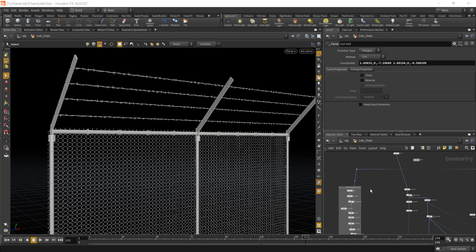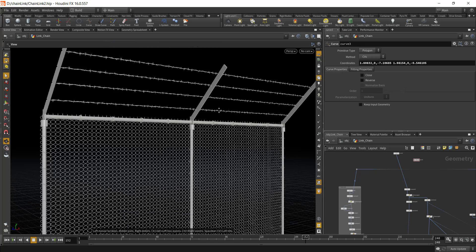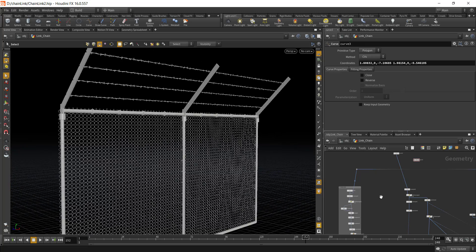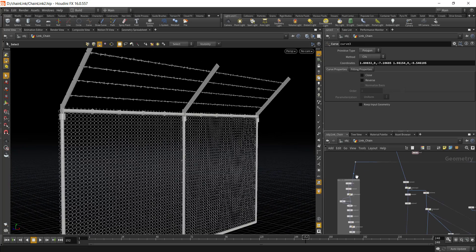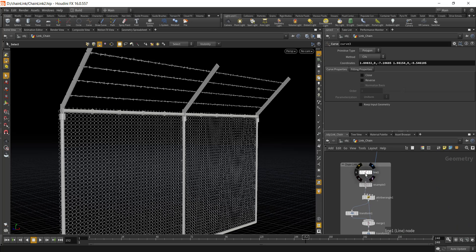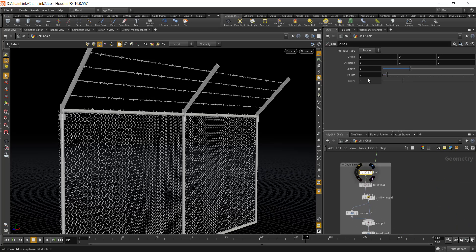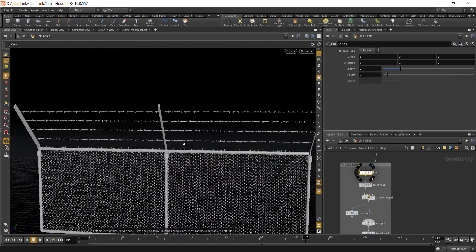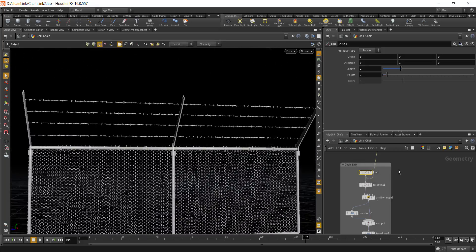Here inside of Houdini we have our asset open. This asset was completely built procedurally, so you have the ability to increase or decrease the height of the fence.